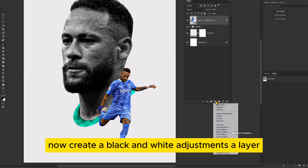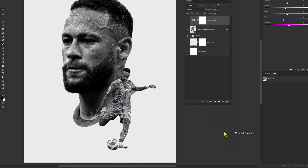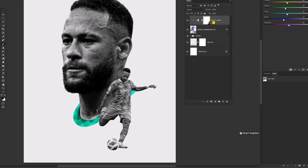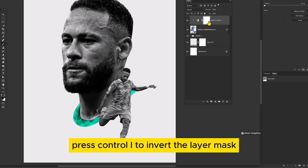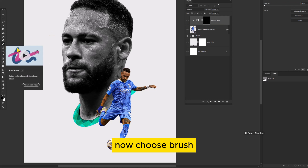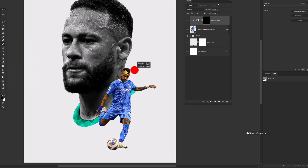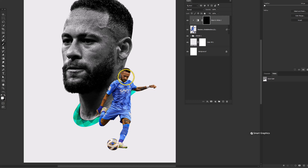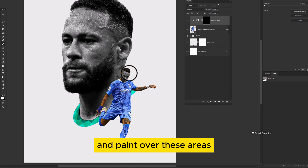Now create a Black and White Adjustments layer. Hold Alt and click to clip mask. Press Ctrl-I to invert the layer mask. Now choose Brush — this time make sure the foreground color is white — and paint over these areas.